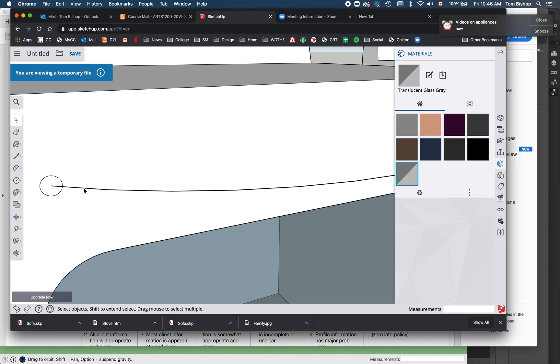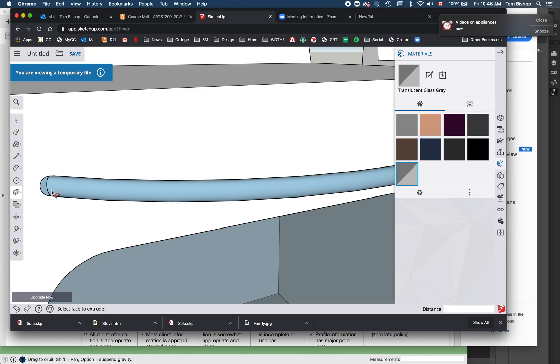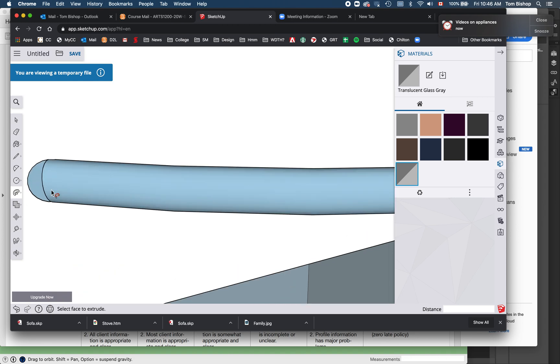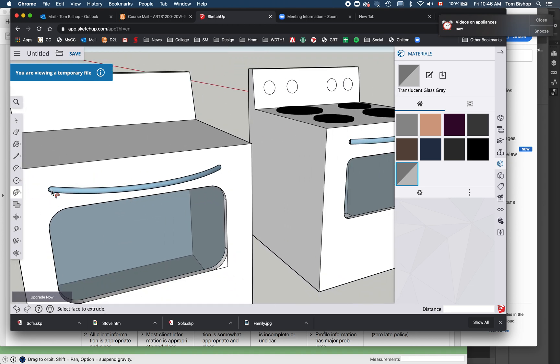Now pick the, just use your arrow tool to pick that line. And then with the follow me tool say put that circle on that line. Isn't that sweet? Hopefully you think that's kind of cool as well.